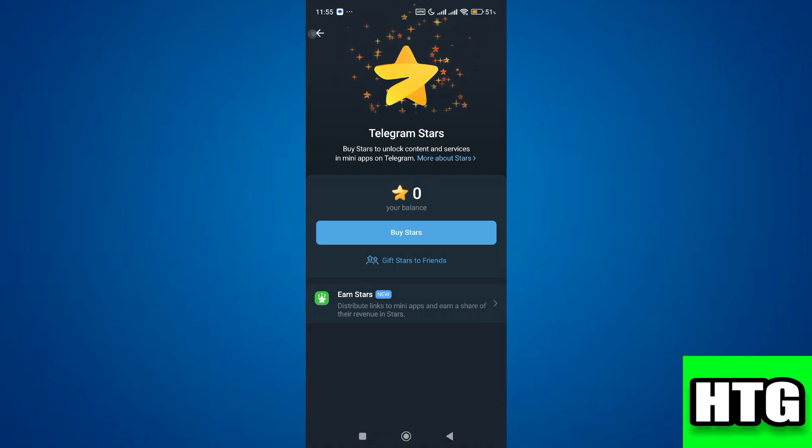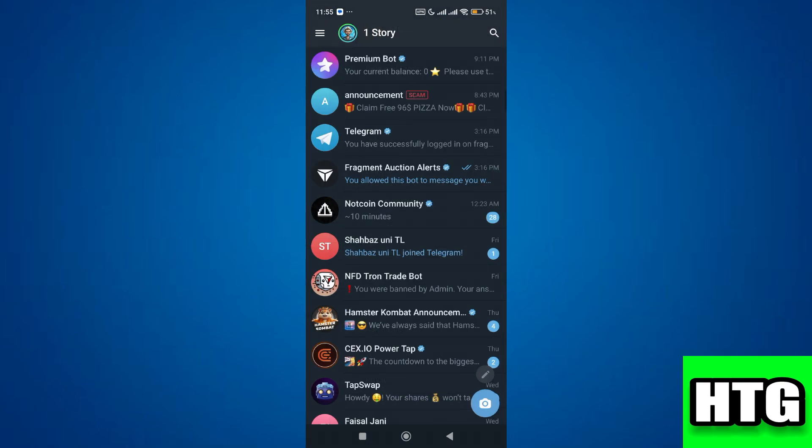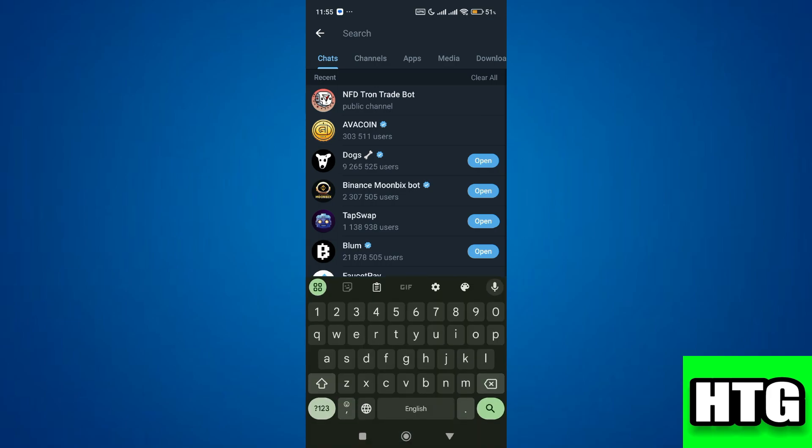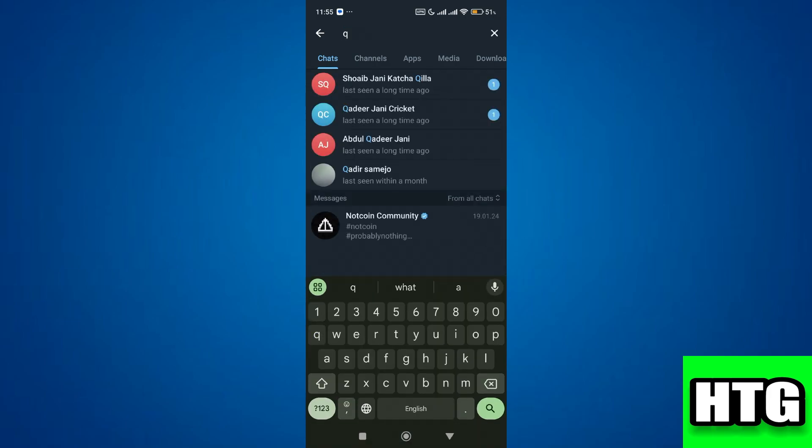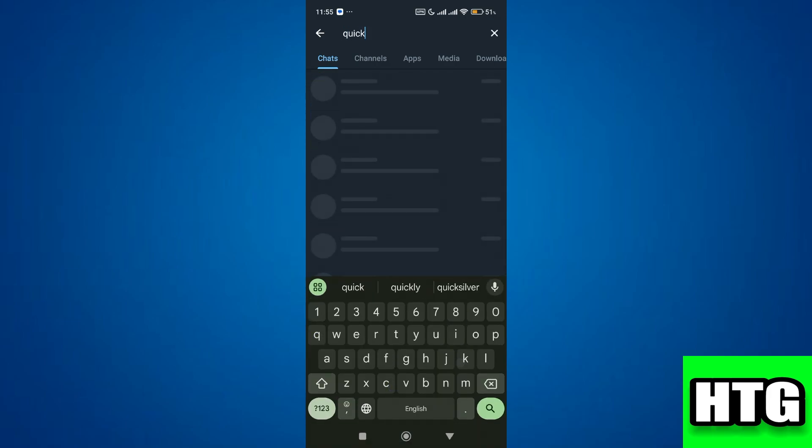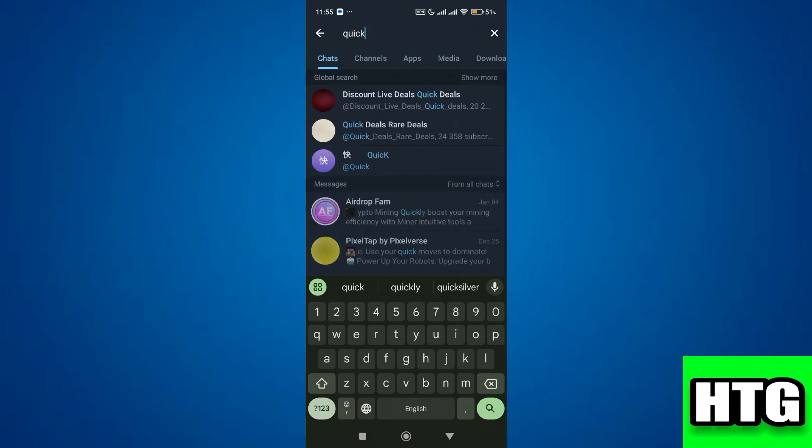After that, to convert these stars into Tonne, you will need to use a Telegram bot. Now search for the bot called quick_tg_bot in your Telegram app.